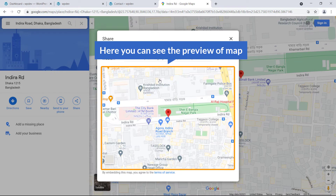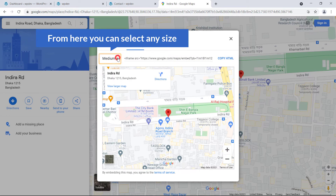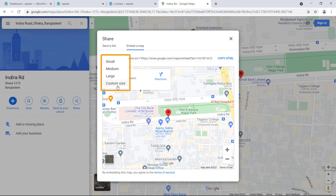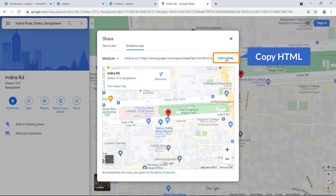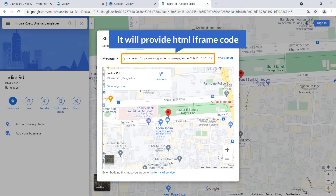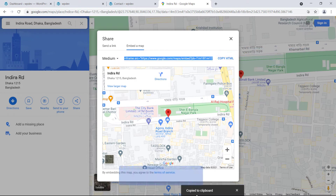Now here you can see the preview of the map. From here you can select a size — small, medium, large, or custom. You can choose custom size or just select medium. Then click 'Copy HTML'. It will provide an HTML iframe code — click here to copy the HTML code and it has been copied.